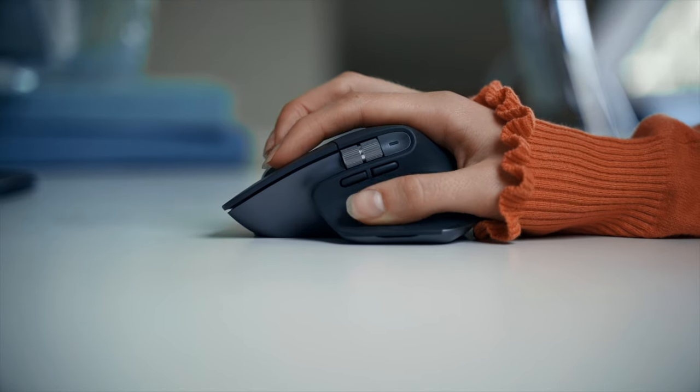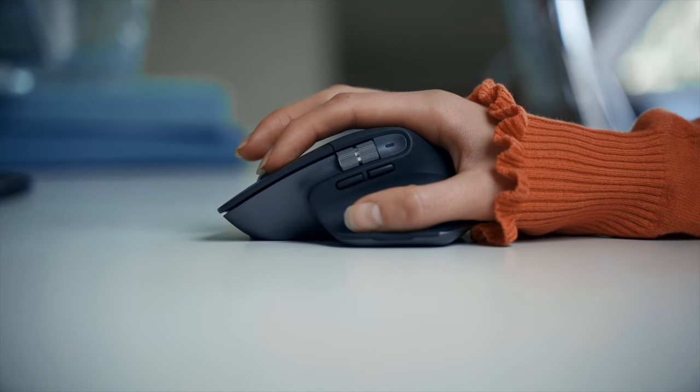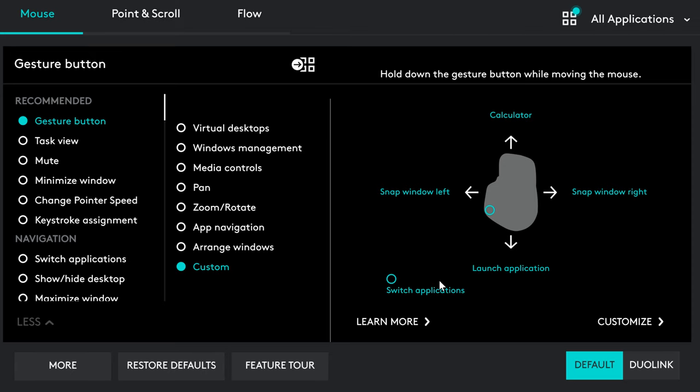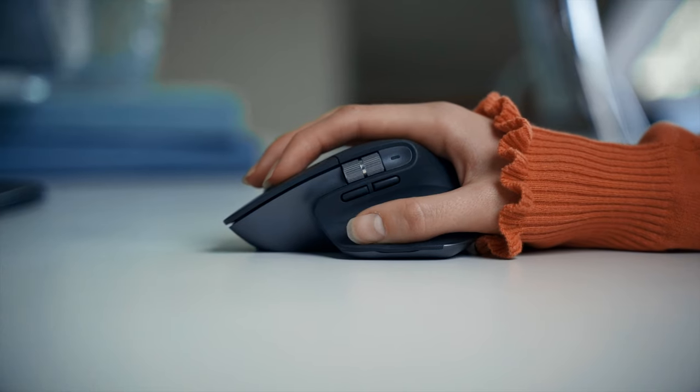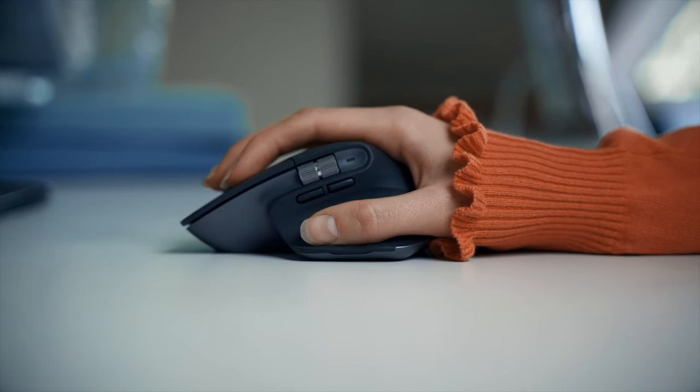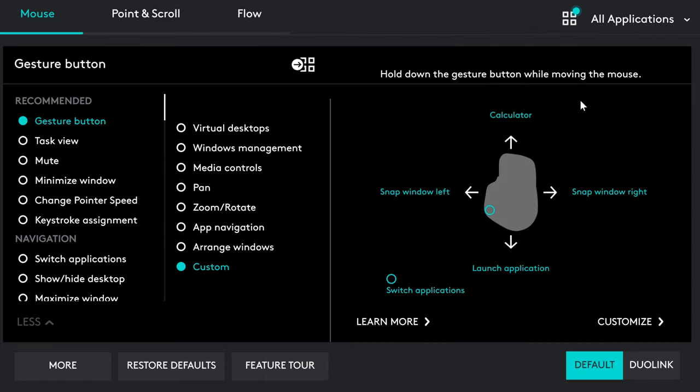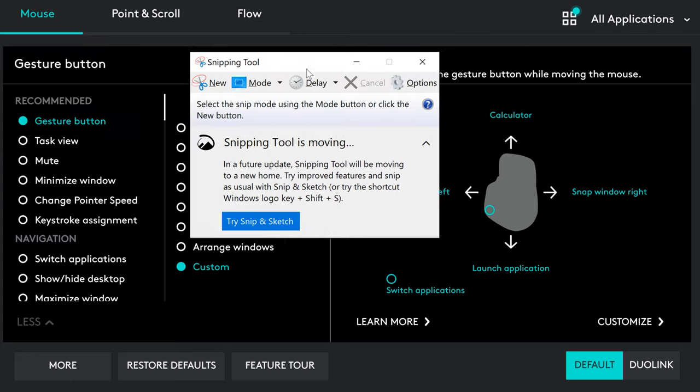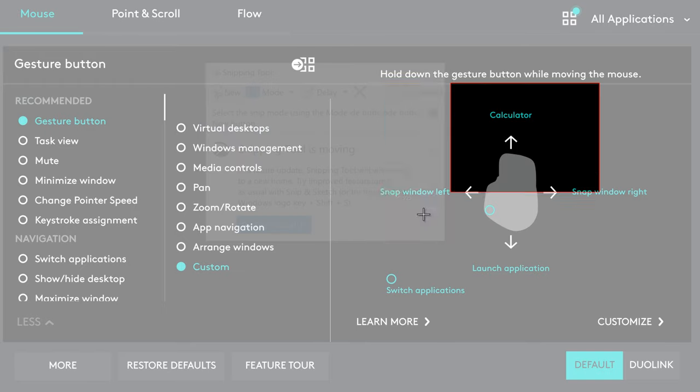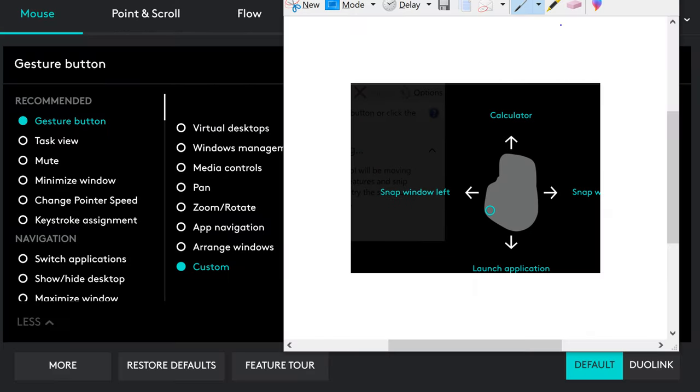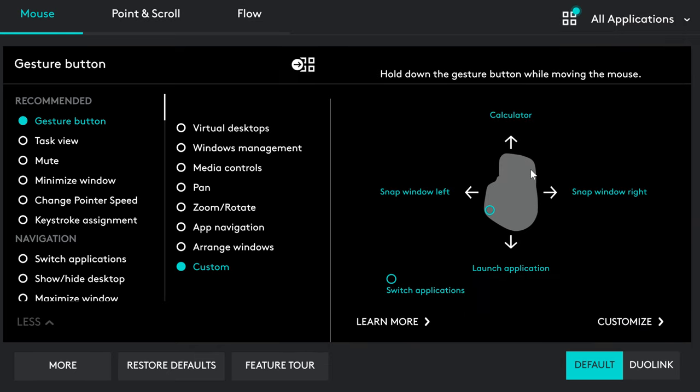So basically, if you only click on this button, in this case, it will switch applications. If you hold this button and move your mouse to the front, it will open the calculator. If you hold this button and move the mouse back, it will launch the specific application. For me, it's snipping tool.